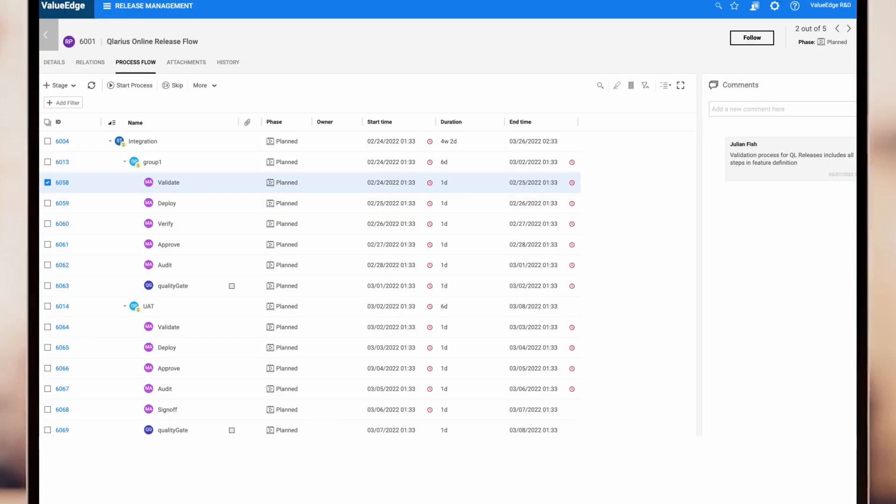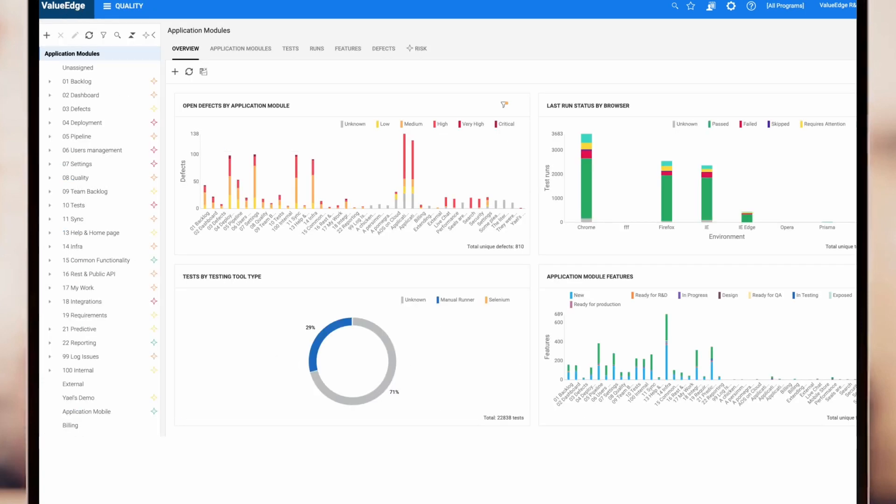Finally, the release and deployment process for this high-value business change shows how our high-value change makes it to production. As you'd expect, all of this is underpinned by the exceptional levels of quality insight you'd expect from Micro Focus.